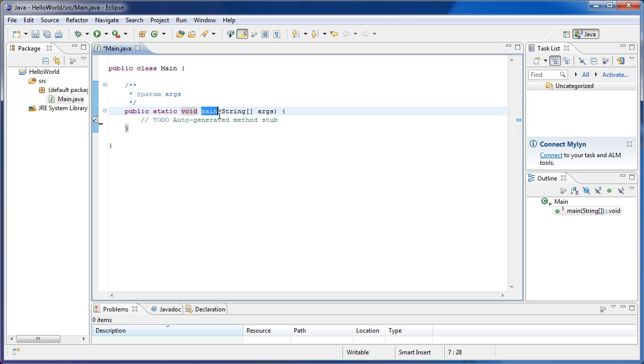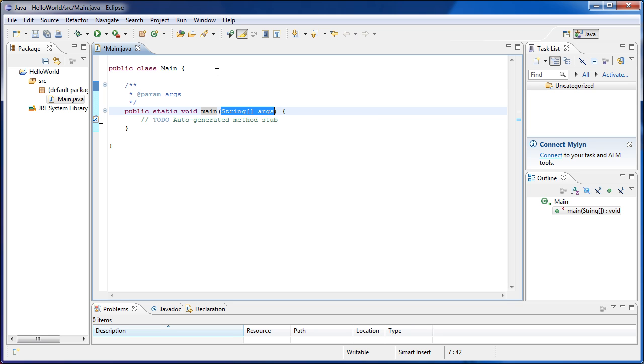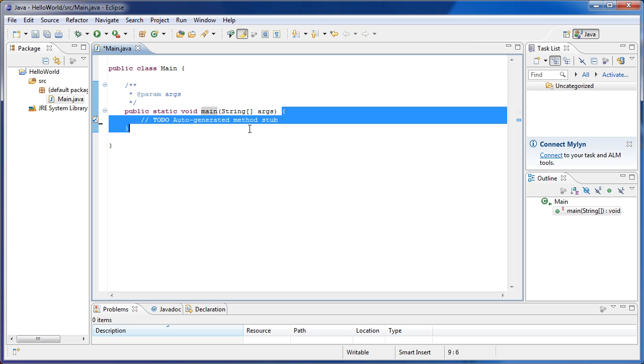And Main is the name of the method. And these here are the parameters, the parameters of the method.